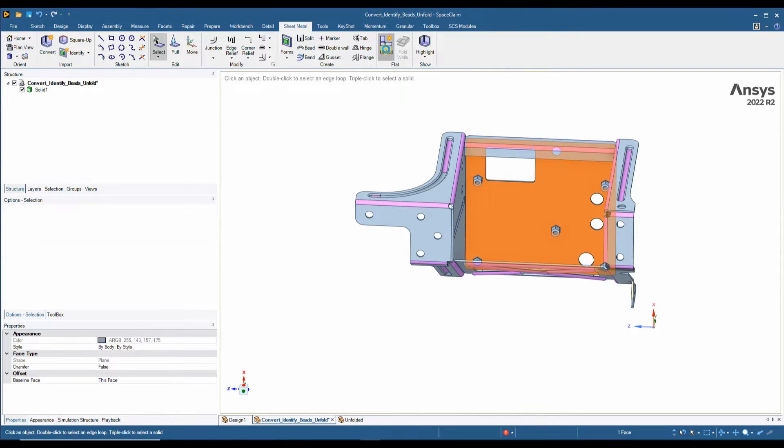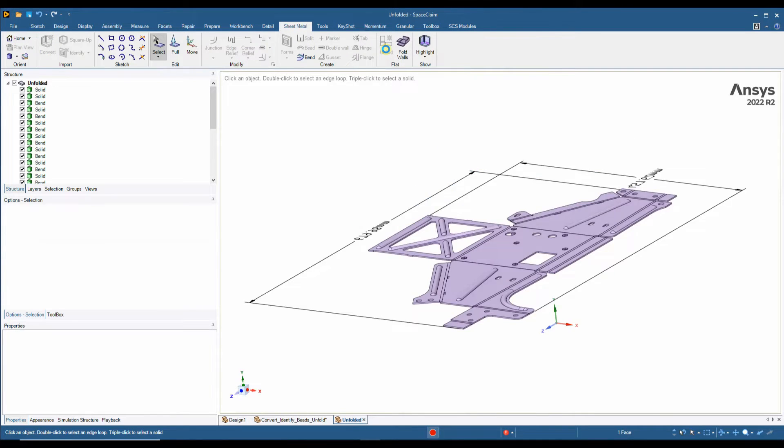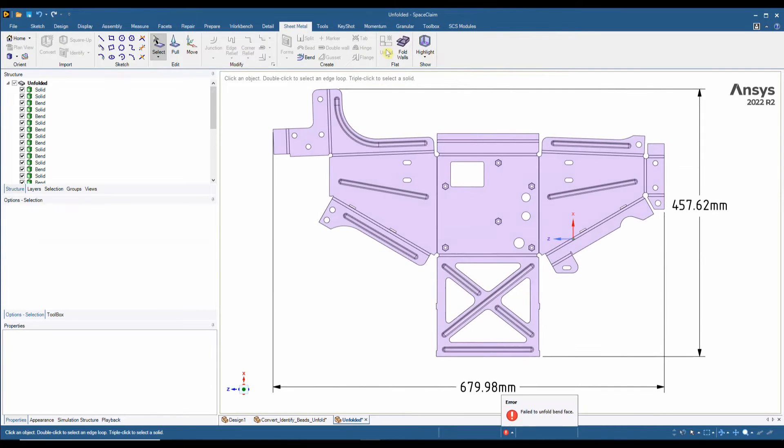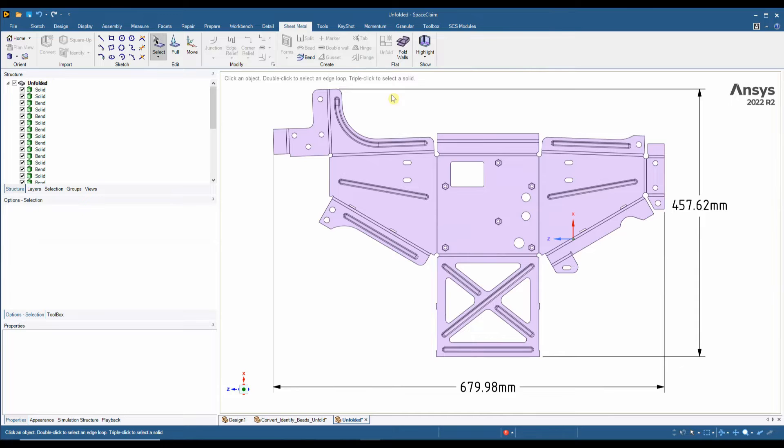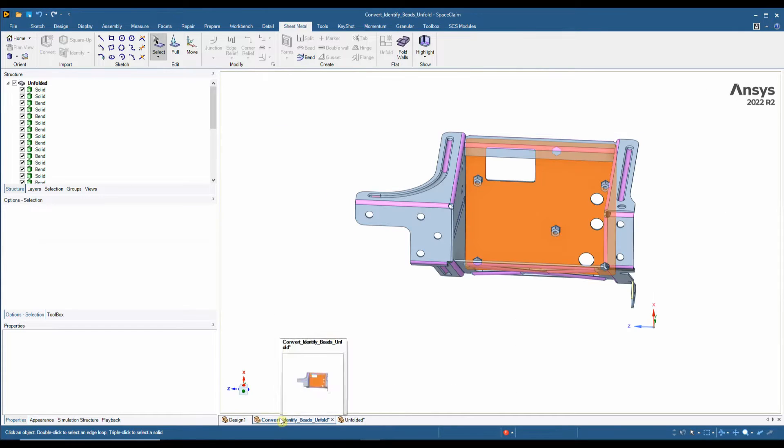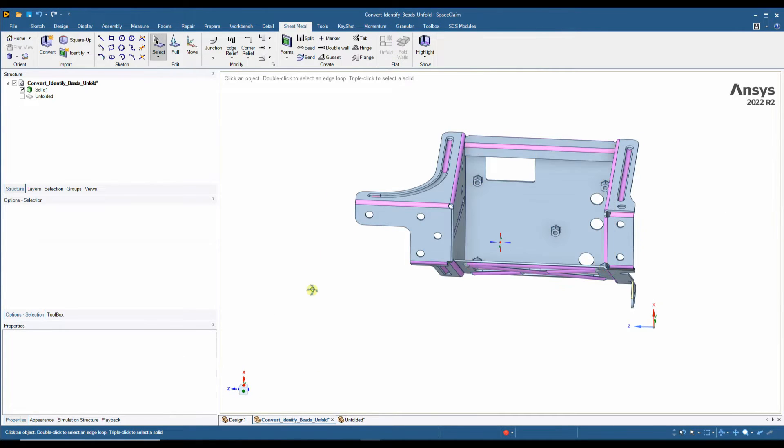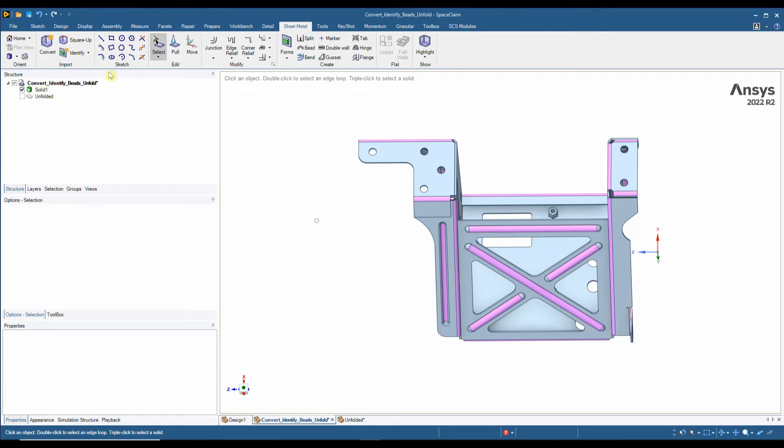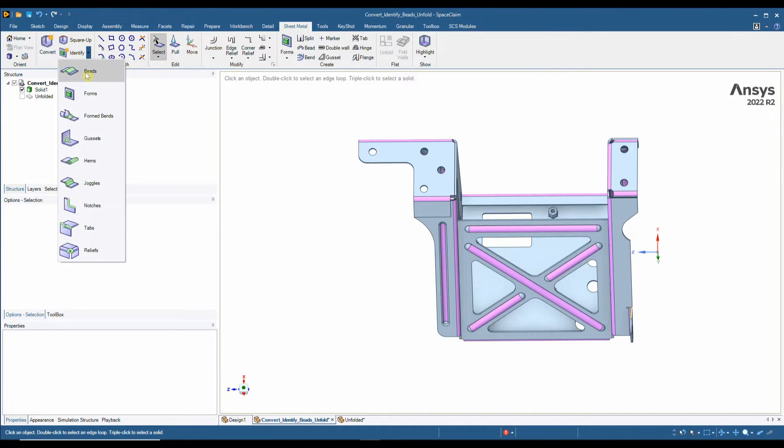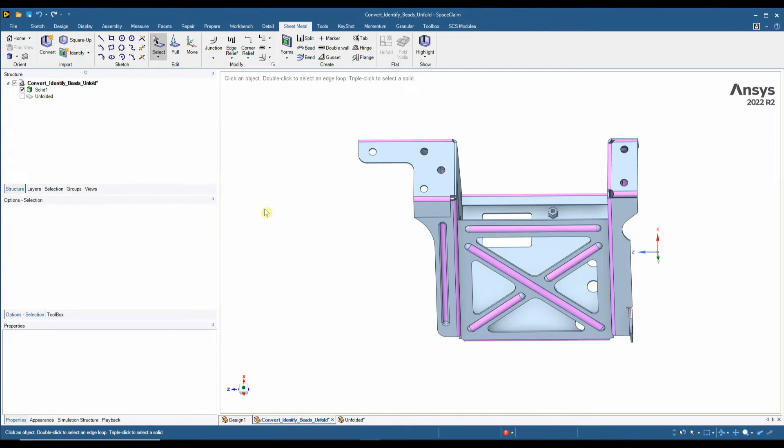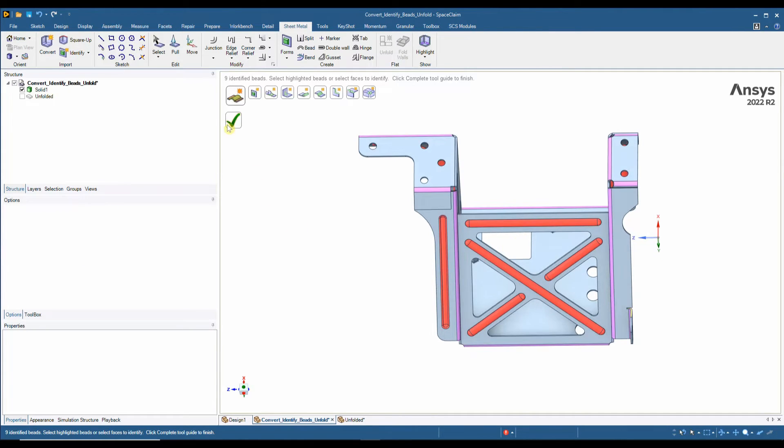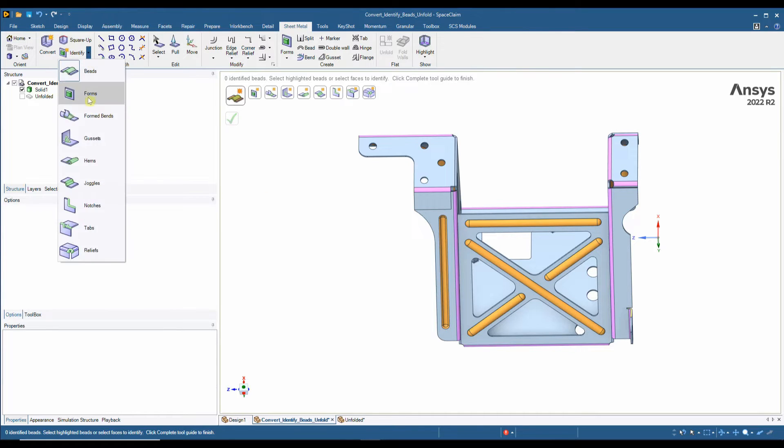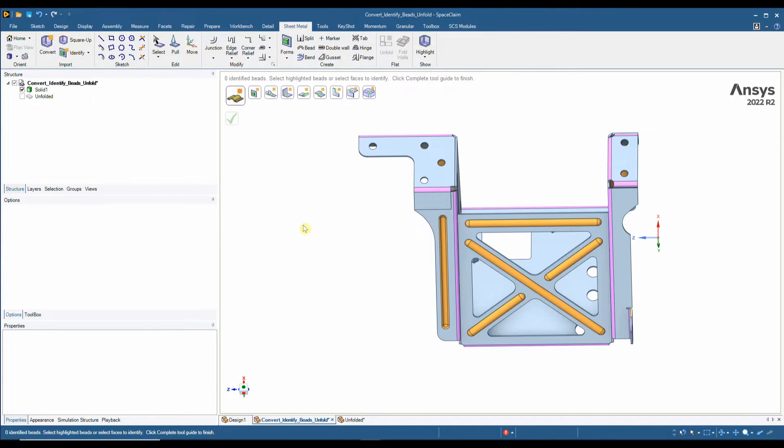In this example there are a few features that we may not wish to see on our flat pattern, such as beads and forms. So we can go back into the 3D design and use our identify tool to look for those features. I can see there are some beads, hit the tick box, and also look for forms.